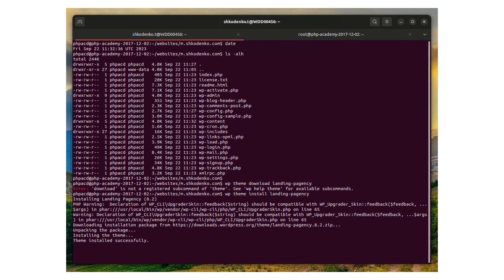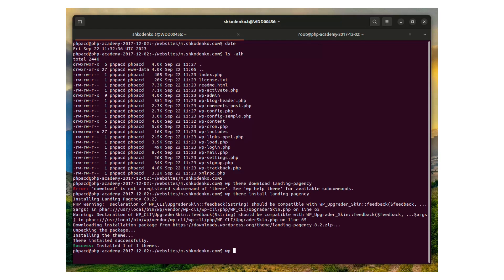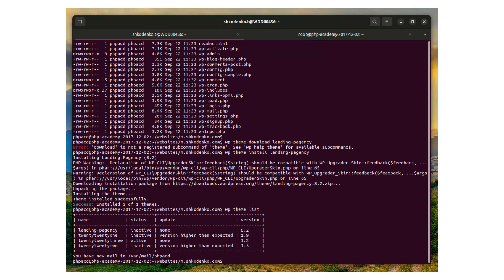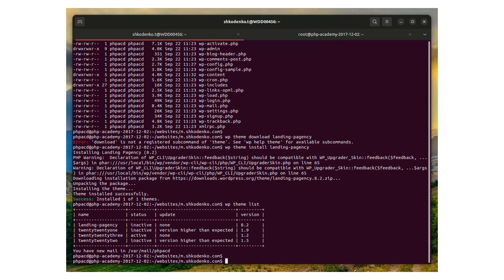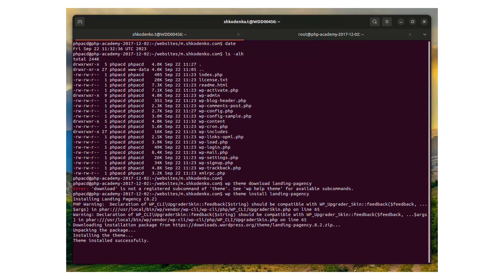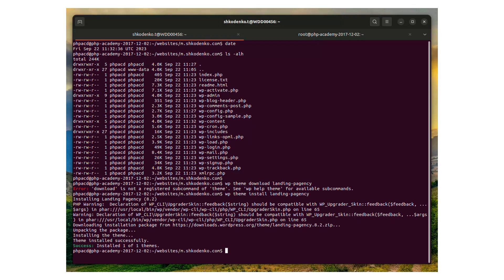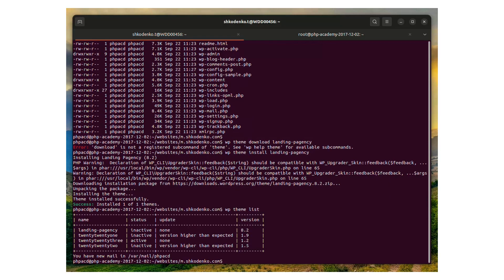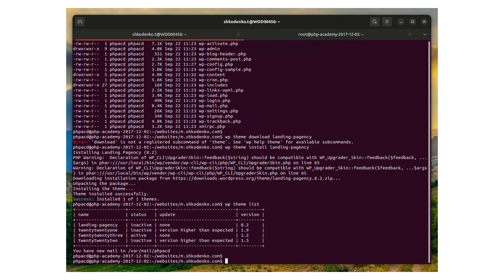The next thing we have to do is download the theme. I have chosen Landing Pageancy theme. So I'm running the command wp theme install landing-pageancy, and wp theme list shows me that the newly installed theme is there.